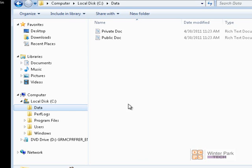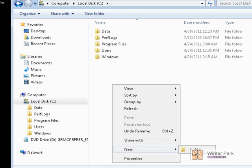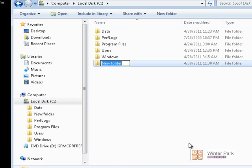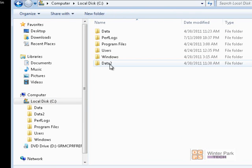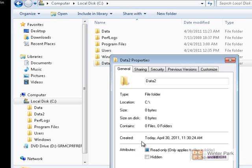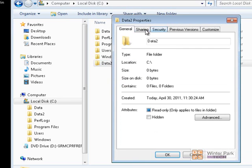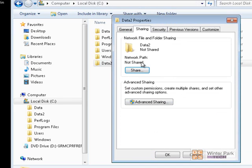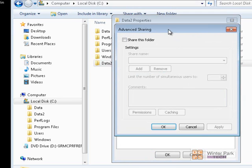Back on the Win7 computer, before we set up permissions on our Data folder, let's create another folder and share it as a hidden share. I'll click on the C drive, click New, create a folder, and call it Data 2. We'll go ahead and share that folder by right-clicking, going to Properties, clicking the Sharing tab, and using Advanced Sharing — just as an IT administrator would — for more detail and control.